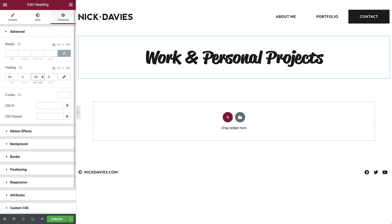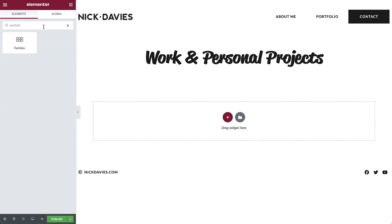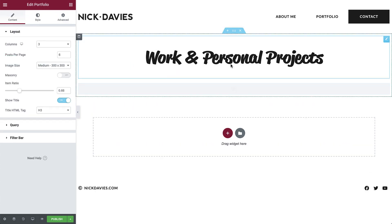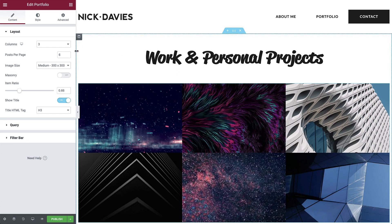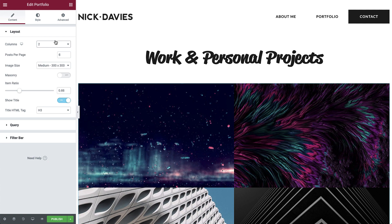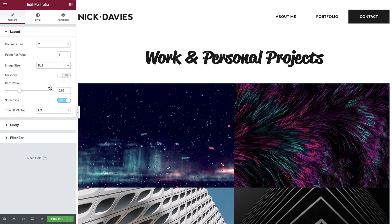Next, we are going to use the portfolio widget to display our projects. So in widgets, search for and drag the portfolio widget under the heading. Then set the columns to 2 and posts per page to 6. We'll also set the image size to full so it fits in nicely.